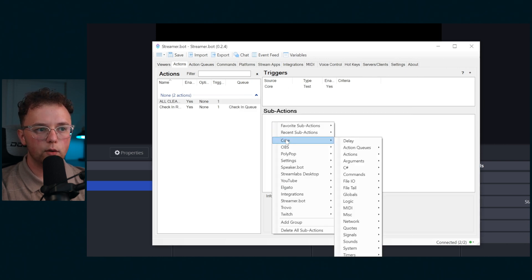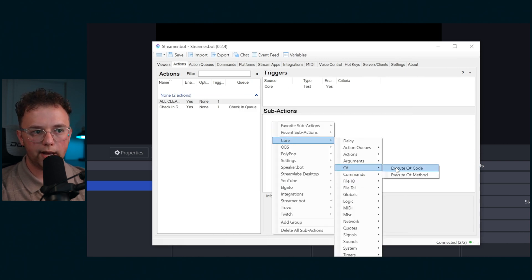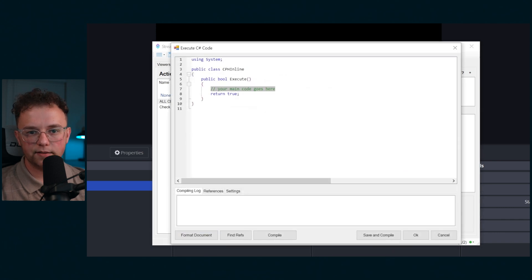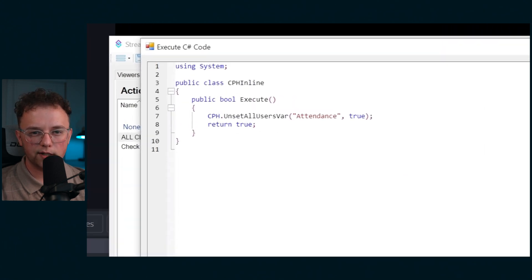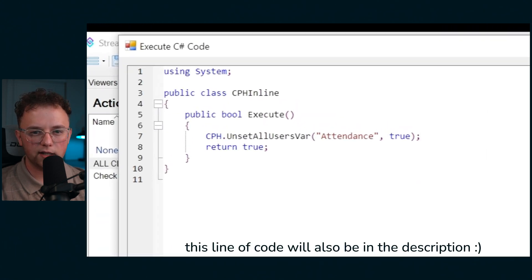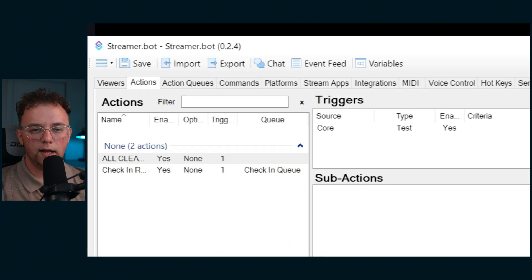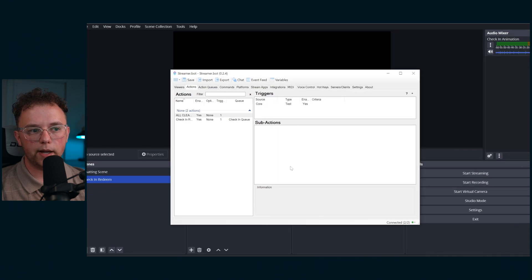Then you're going to want to create a C sharp code sub action and then type this. I would pause here, I'm not going to read out all those characters, and then hit save and compile.